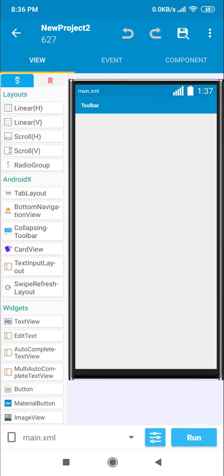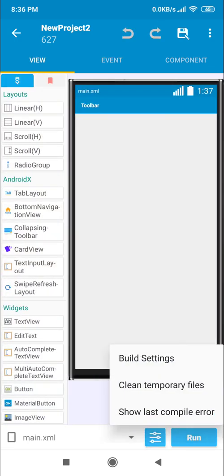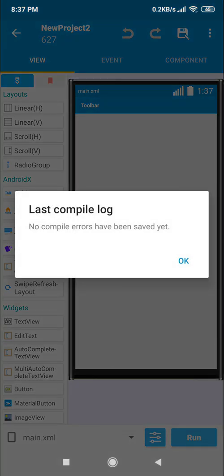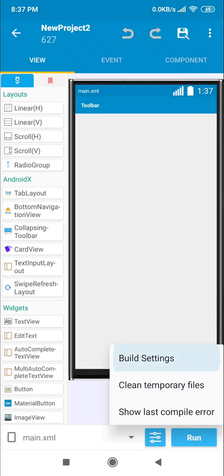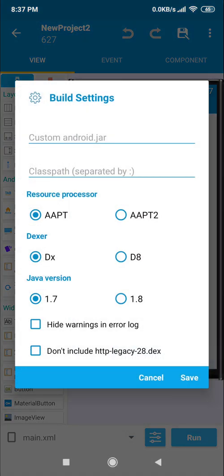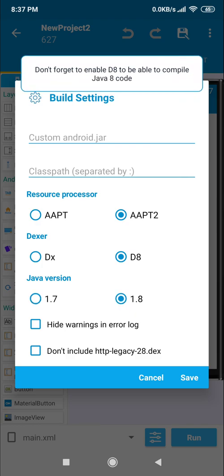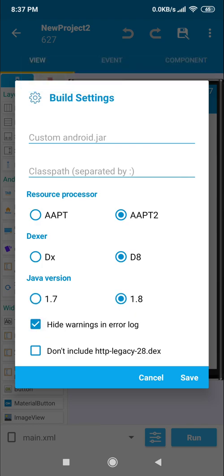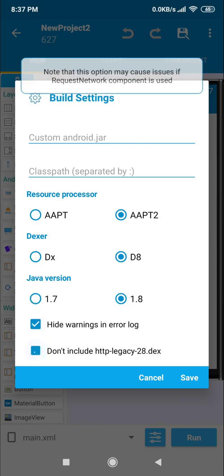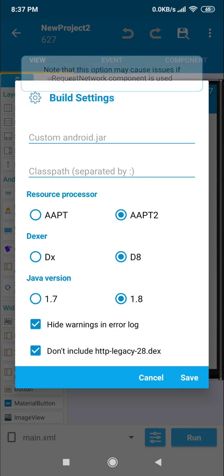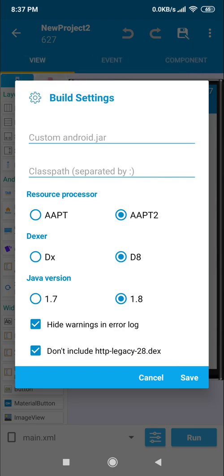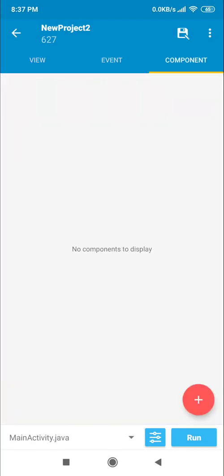They also updated the new settings option. If you click there, you find build settings, clear temp files, and also show latest compiler error. This means if you have any type of compiler error, the latest one will be shown. If you click on build settings, you find AAB2, the d8/dx Dexter 8 point, the Java version 1.8, and you can also hide the warning error logs and legacy .2.8.dx.